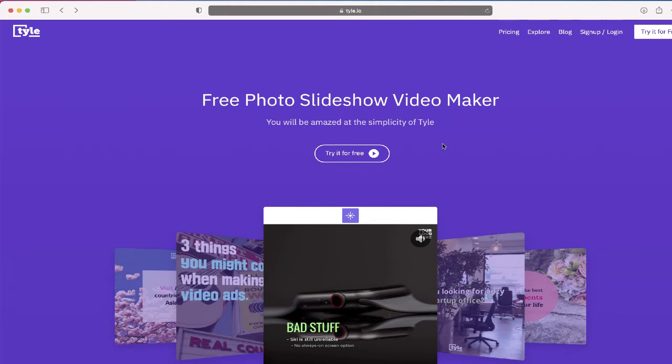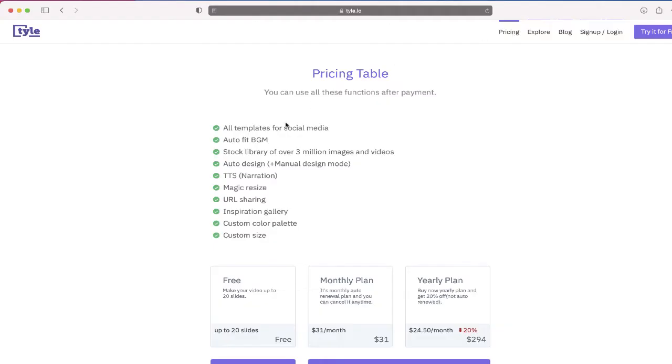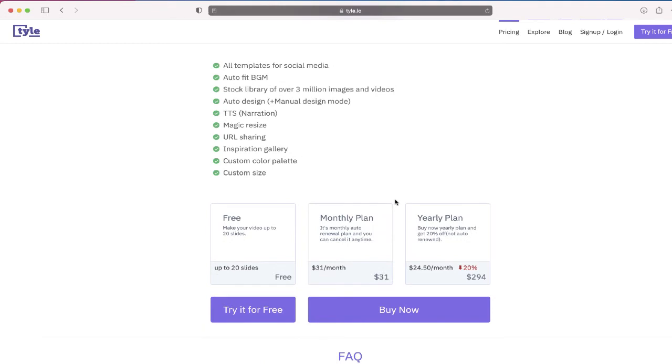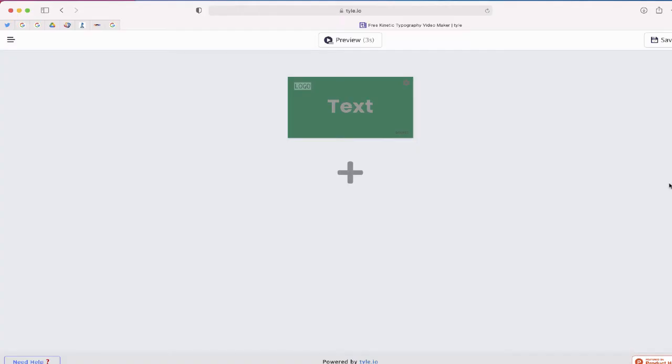So the first thing that you will have to do with Tyle is to sign up. If we take a look at the pricing, you can see the plans over here. The one that I've done is just a free version that will let you create a video with up to 20 slides.